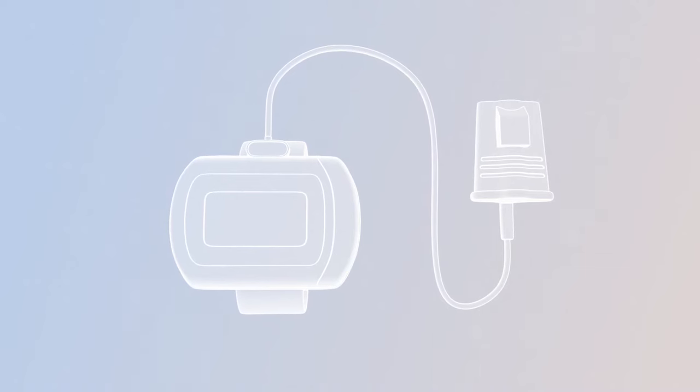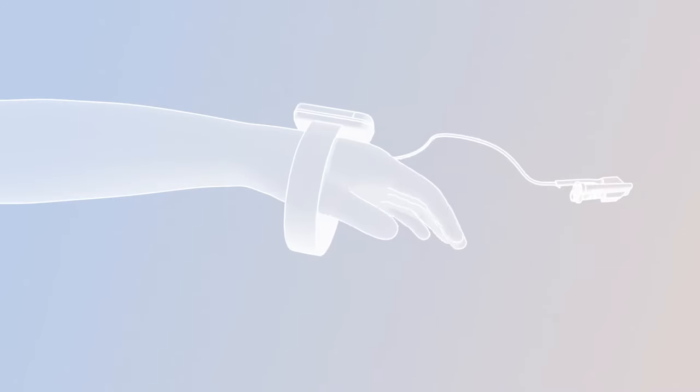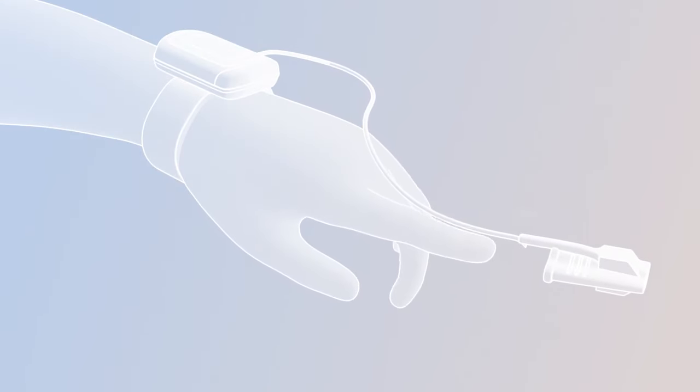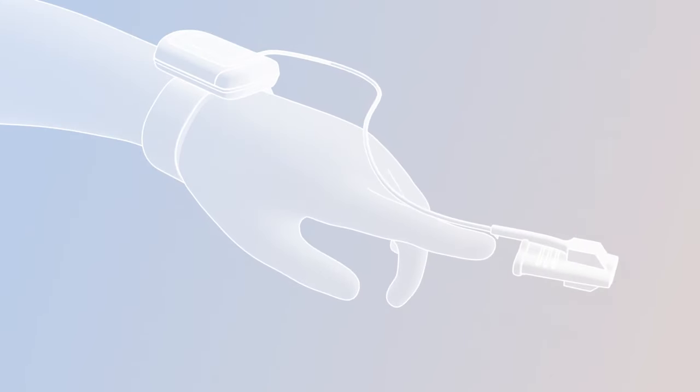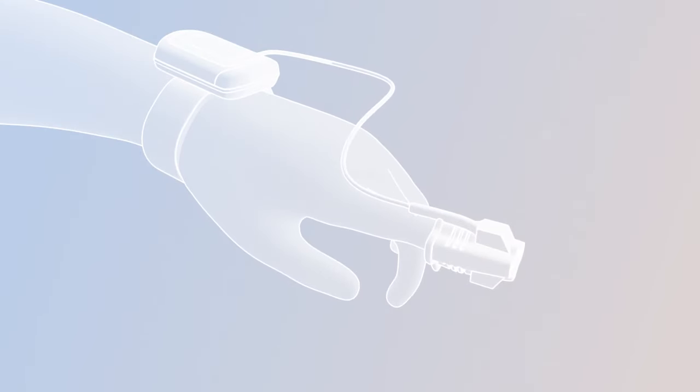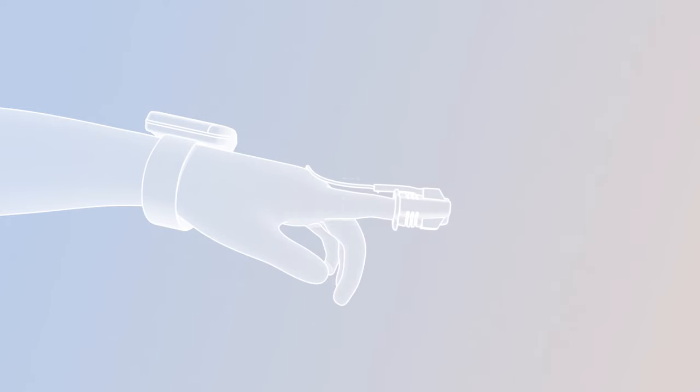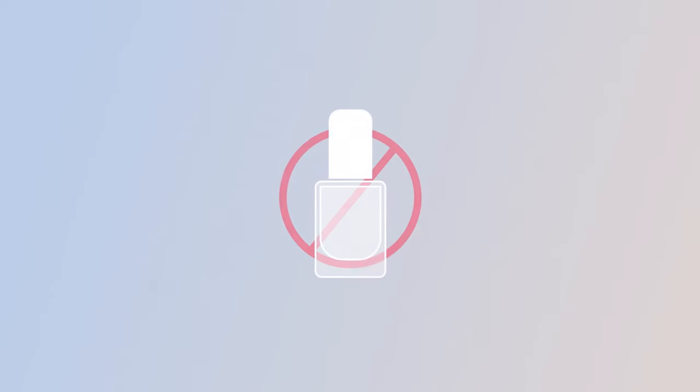The oximeter is placed on the wrist of either hand, like a wristwatch. Secure the velcro strap around the wrist. Place the oximeter finger probe on the index finger until the finger reaches the end of the probe. You can secure the probe with tape. To ensure an accurate reading on the pulse oximeter, remove any nail polish from your fingernail. It is okay to change fingers during the night.